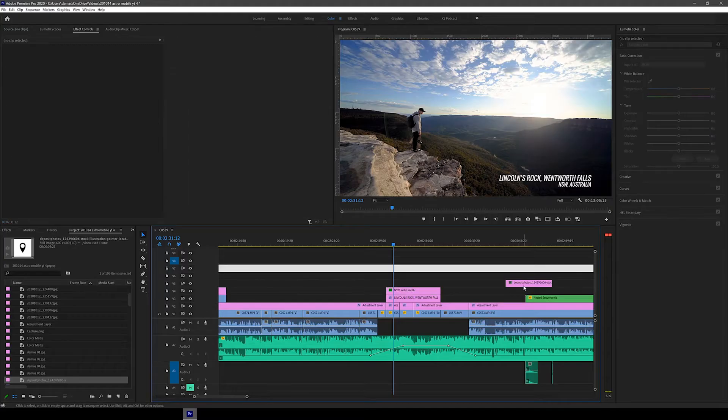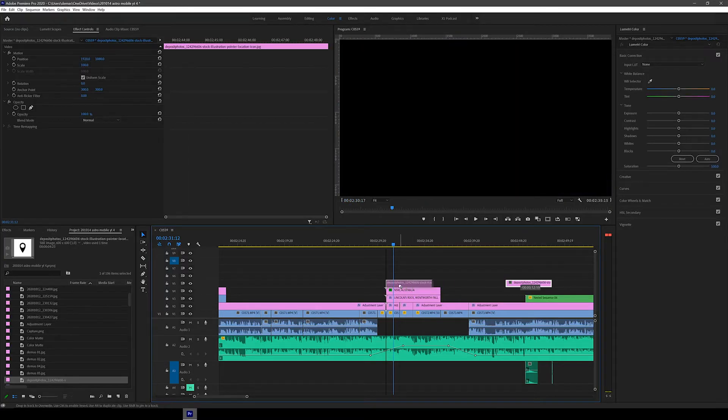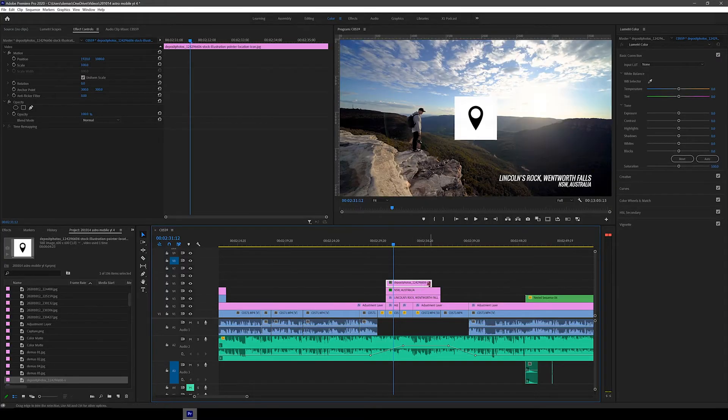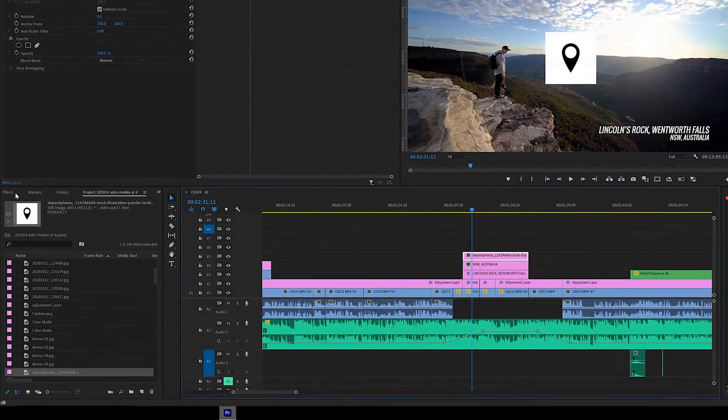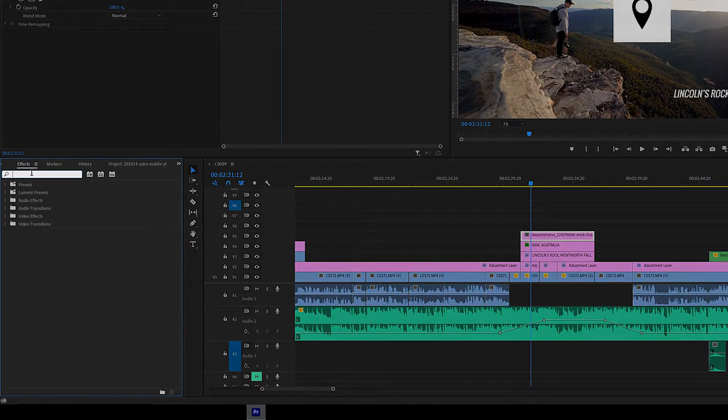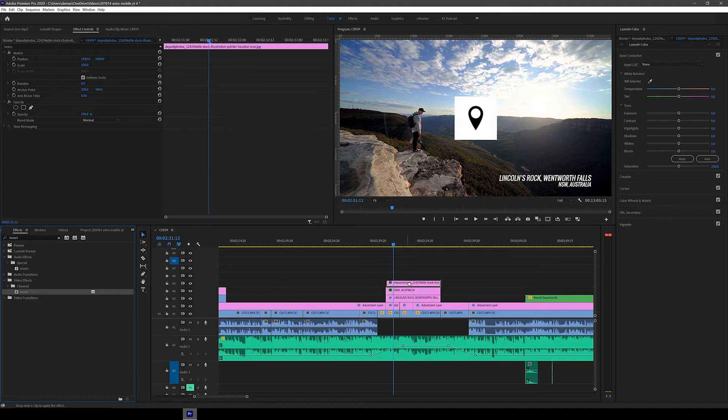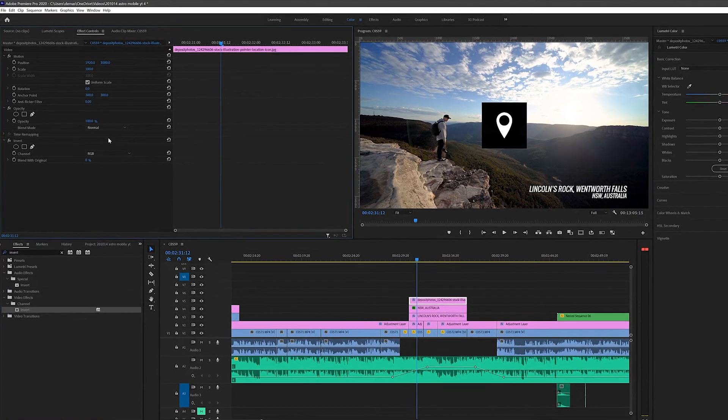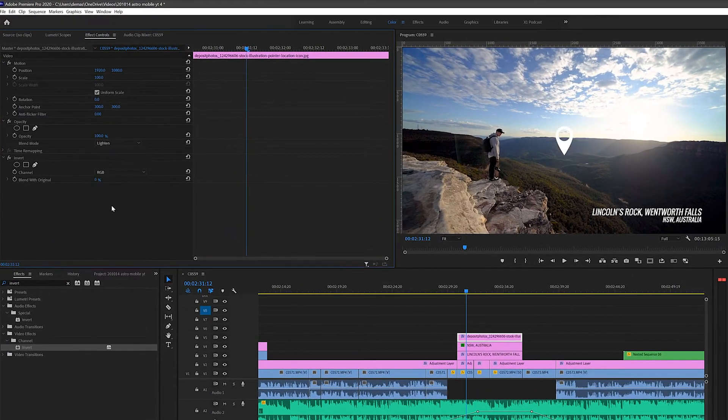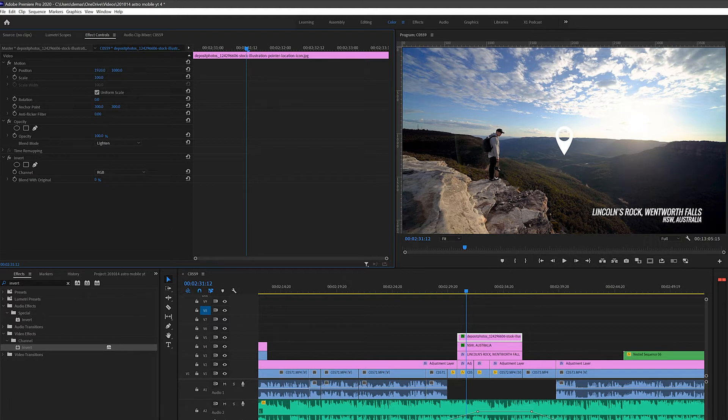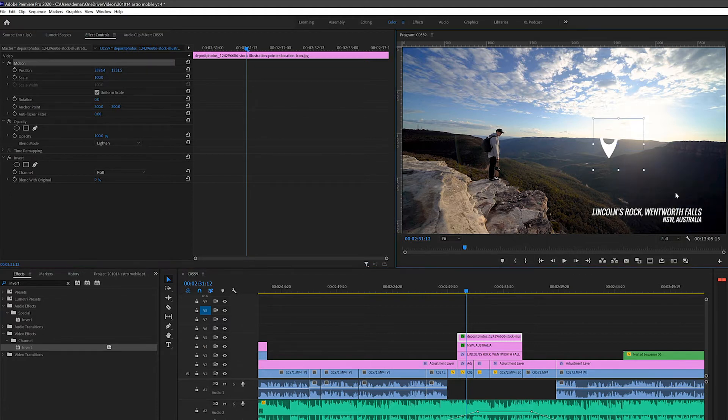So once that's saved let's drag it into the file and position it into place on the timeline. Now to make the pin white I search for the effect invert and drag it onto the clip. And then in the effect controls panel I change the blend mode to lighten to make the background transparent. Then I just double click and position it into place in the frame. I also change the scale of the graphic by changing the number next to scale in the effect controls panel.